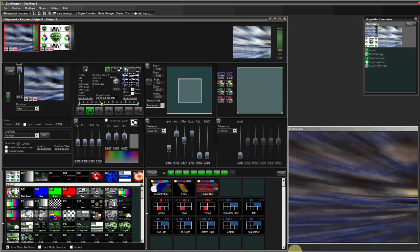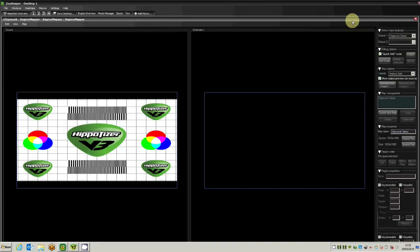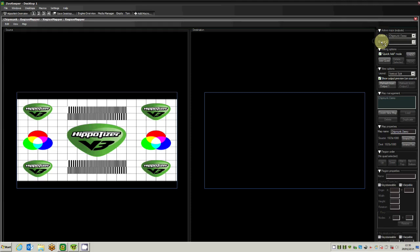Now we'd like to give you a very short demonstration of the region mapper component. This component is available in the Chipmunk-based model. With this component, we can map 2D content onto 3D objects, such as cubes or scenic elements.